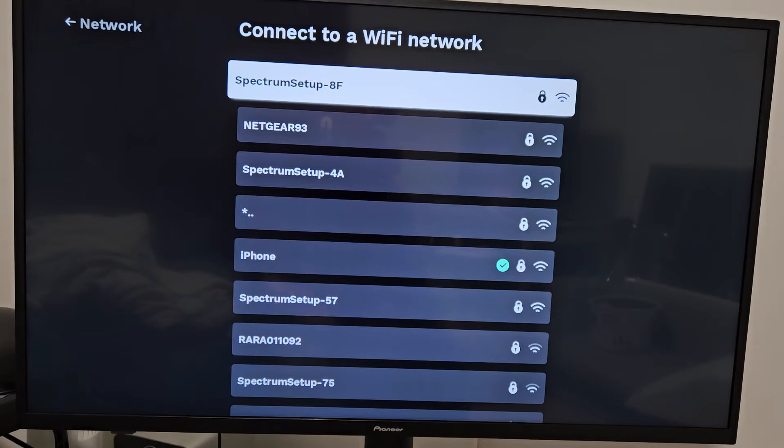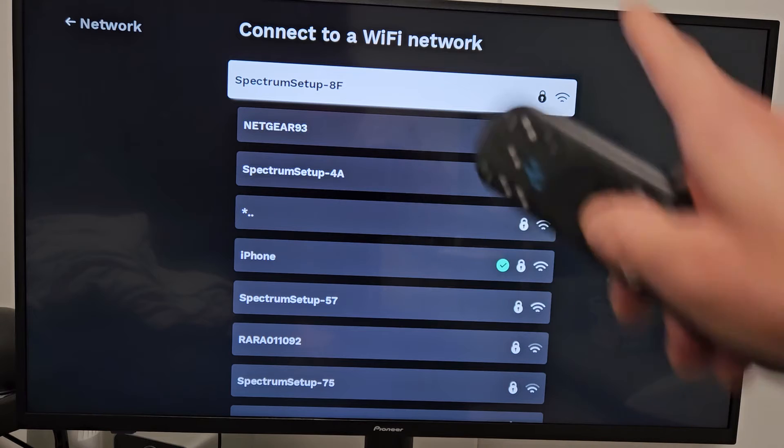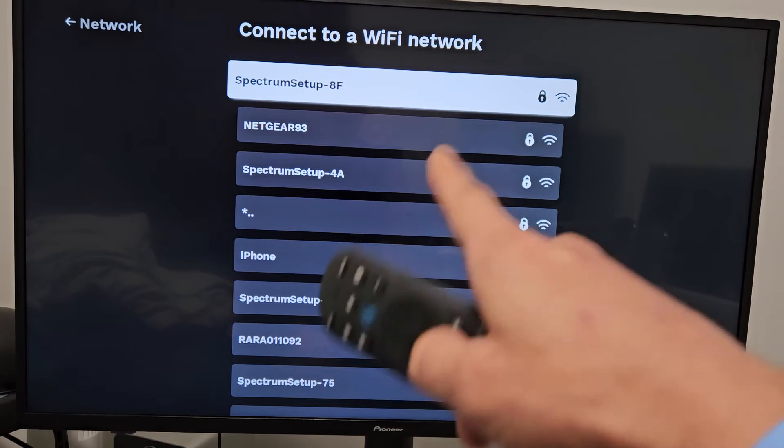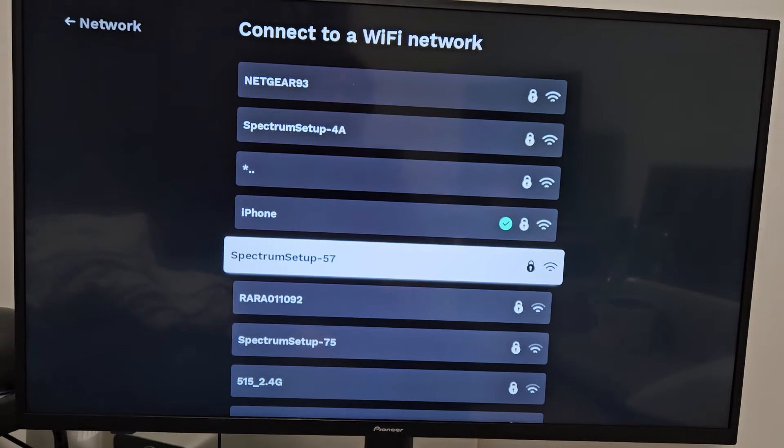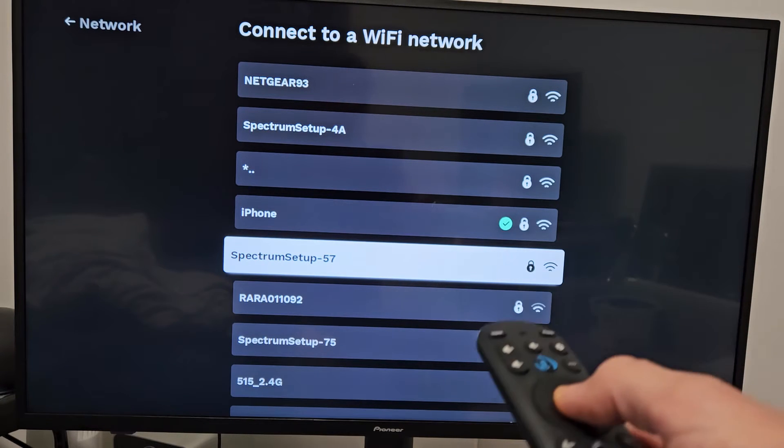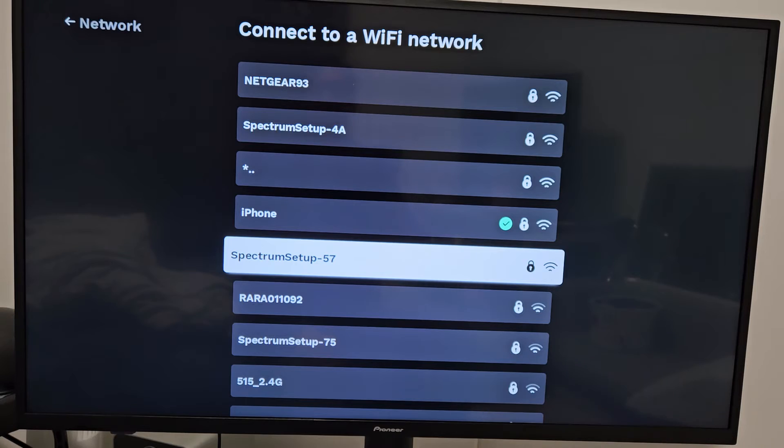and then it should scan all the nearby Wi-Fi signals that you have. So let me go ahead and find mine. Mine is right down here, the Spectrum 57. Let me select that,